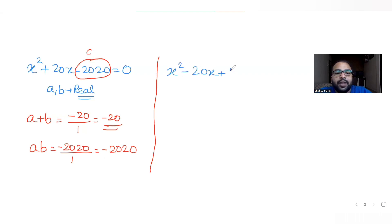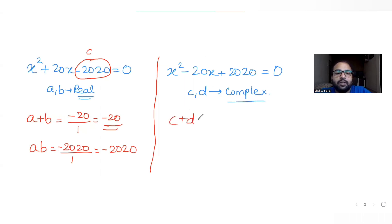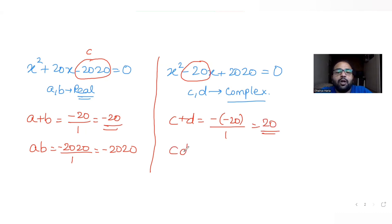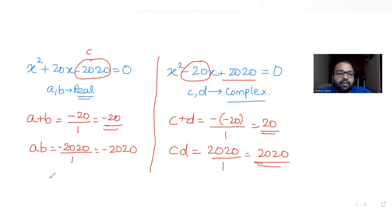The second equation is x² - 20x + 2020 = 0, with two distinct complex roots c and d. The sum of complex roots c + d = -(-20)/1 = +20. The product of roots c·d = 2020/1 = +2020, which is positive, since the constant term here is 2020.